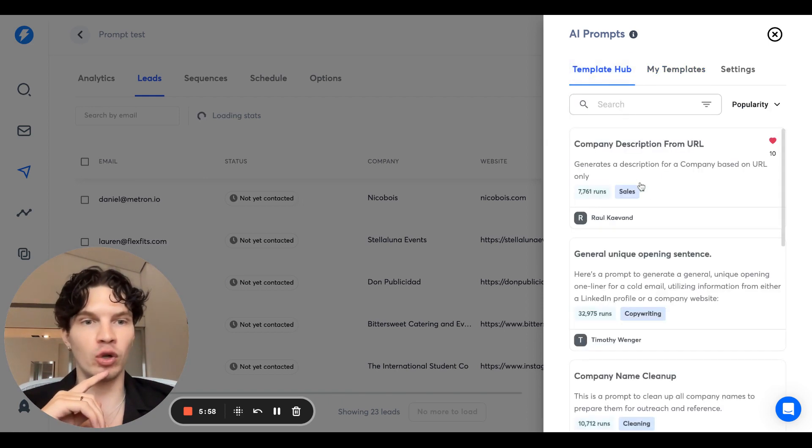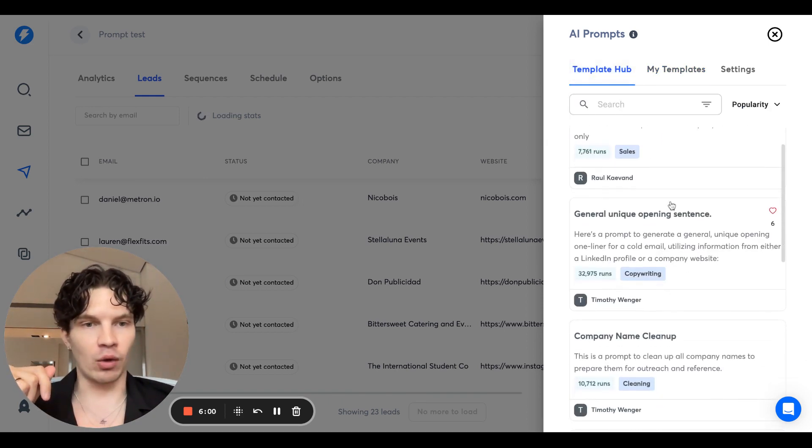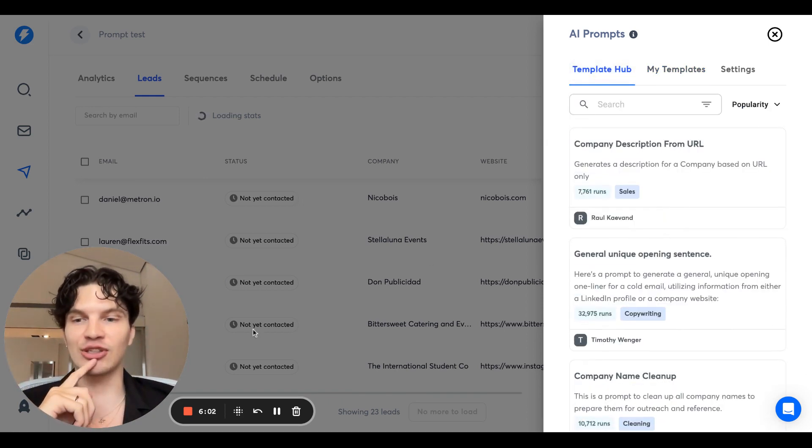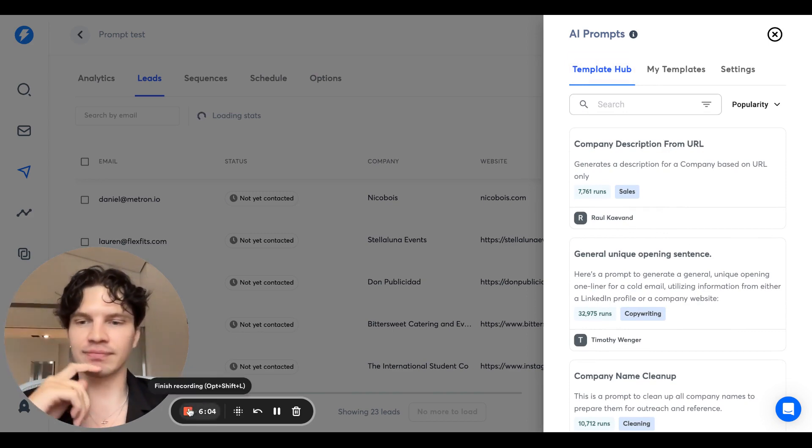If you create something cool, share it in the comments down below or add it to template hub. Super excited to check it out, what you guys are doing. Good luck.